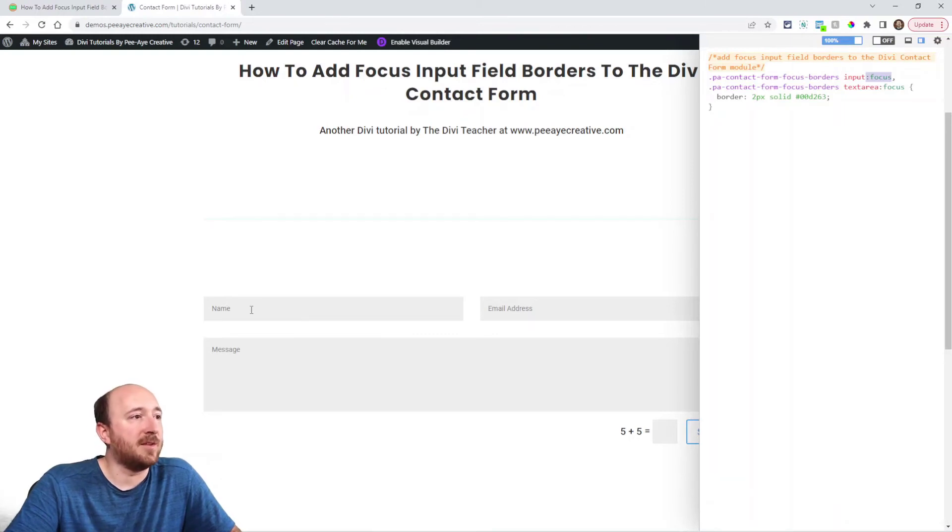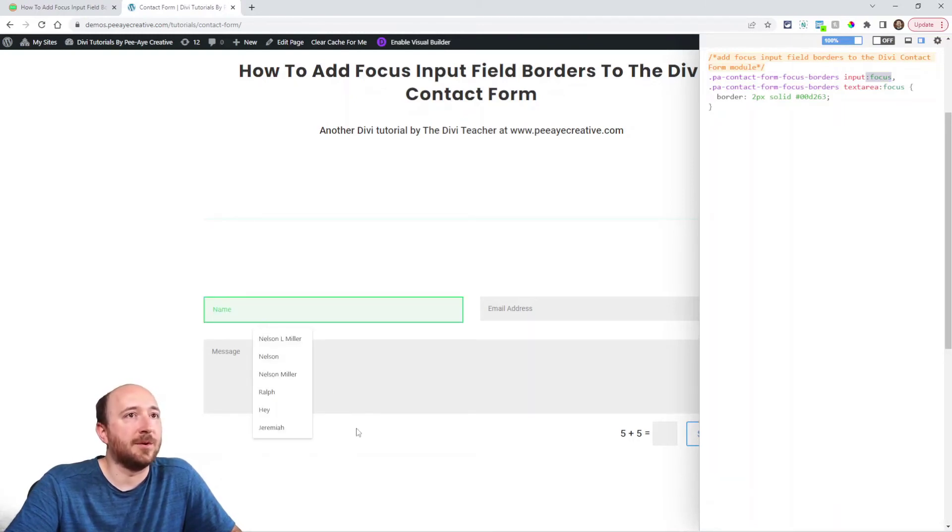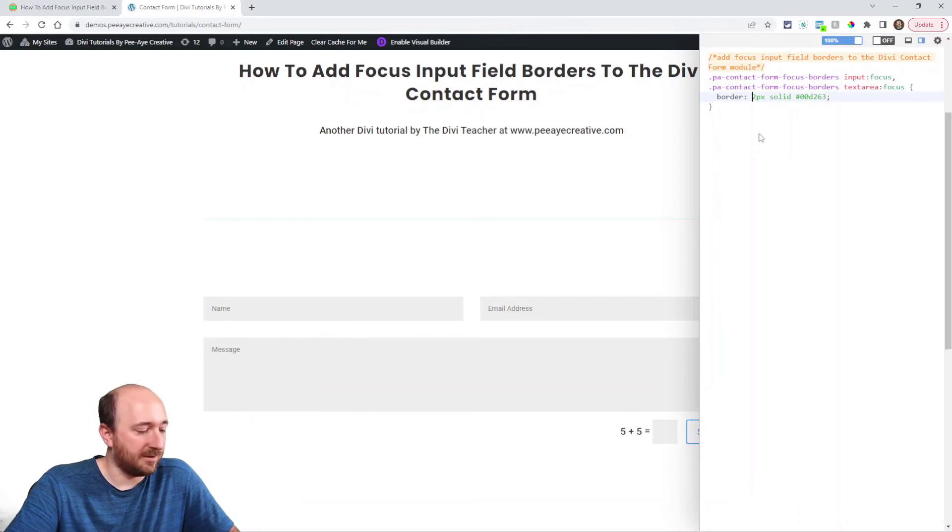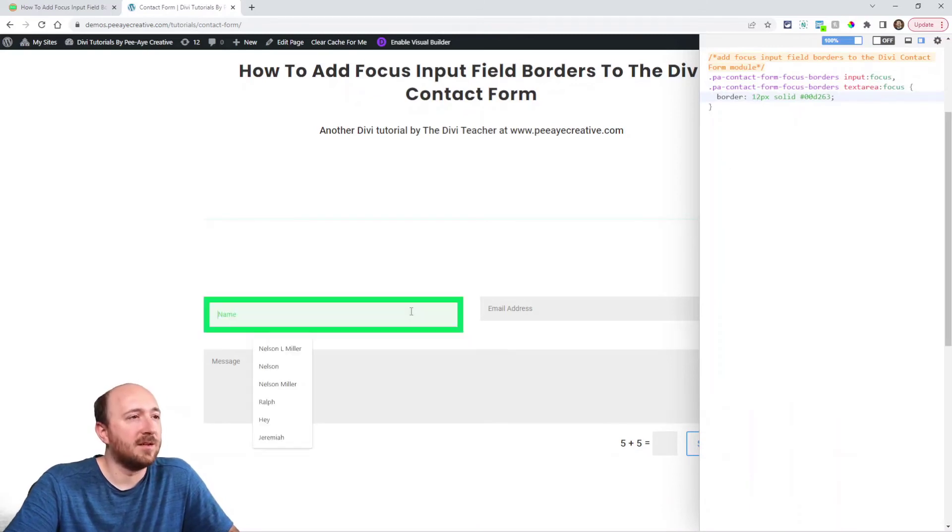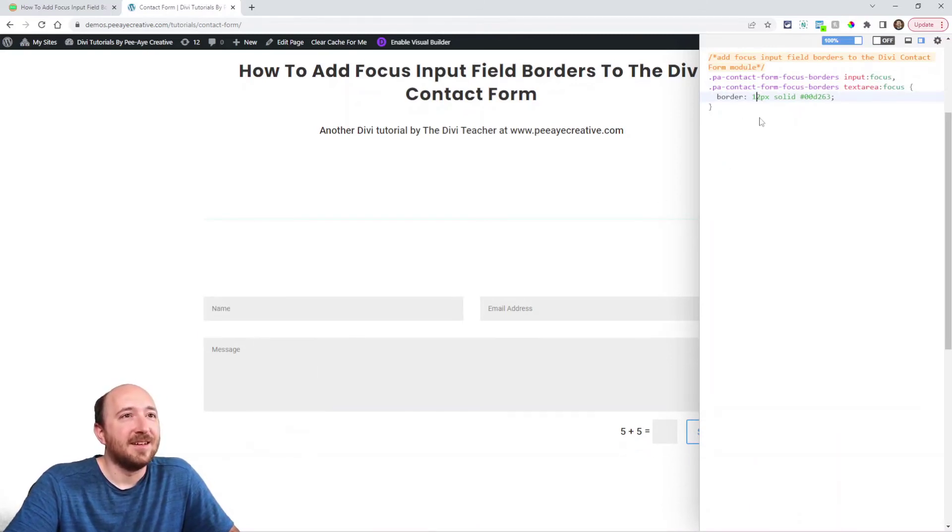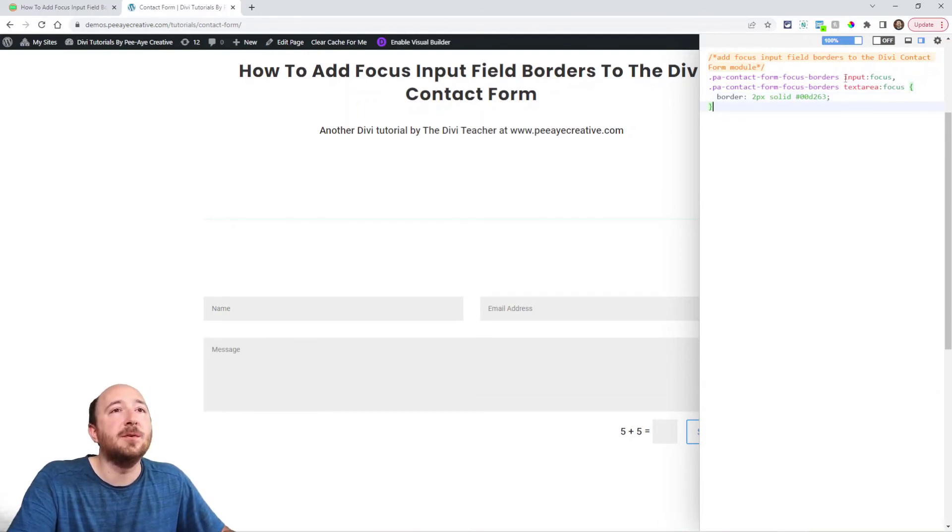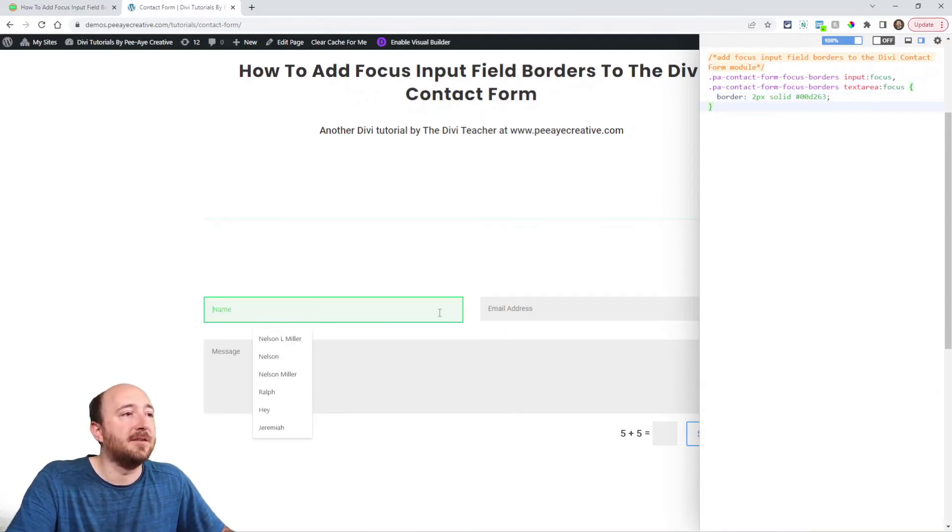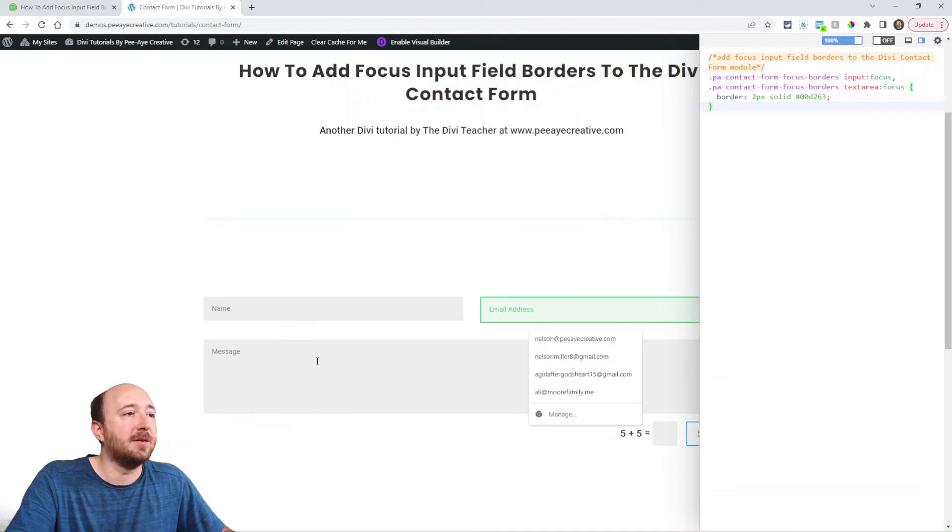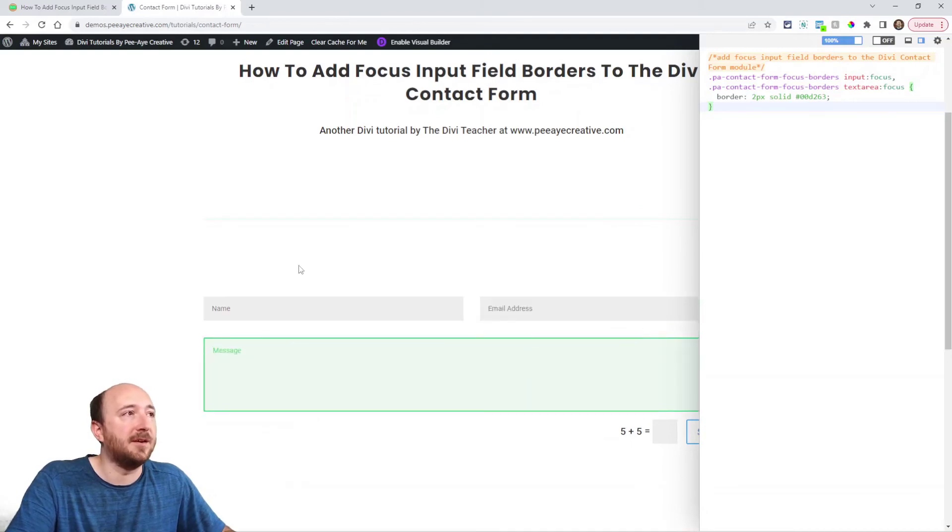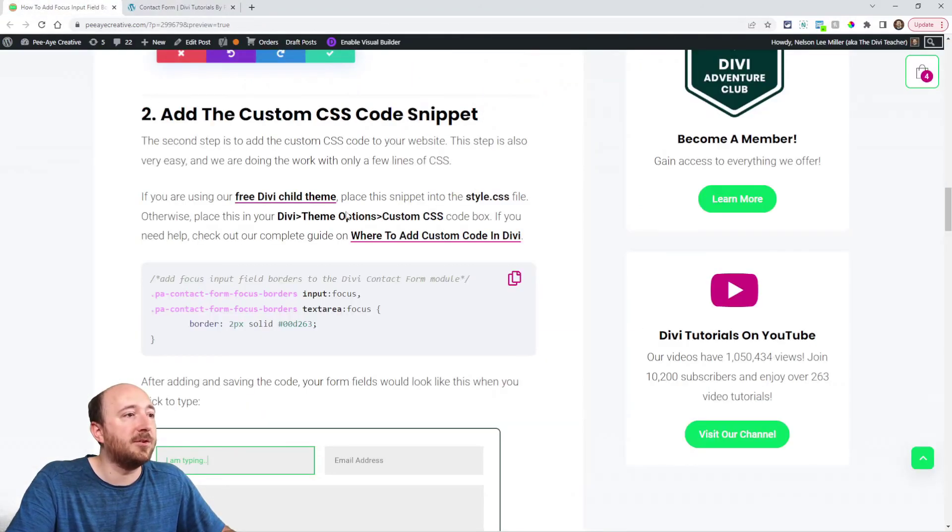So watch what happens now. See, now there's a border also. And I could change this. And that's basically it. We're targeting the input fields and the text area. So these are input fields and the text area. And that's all there is to it.